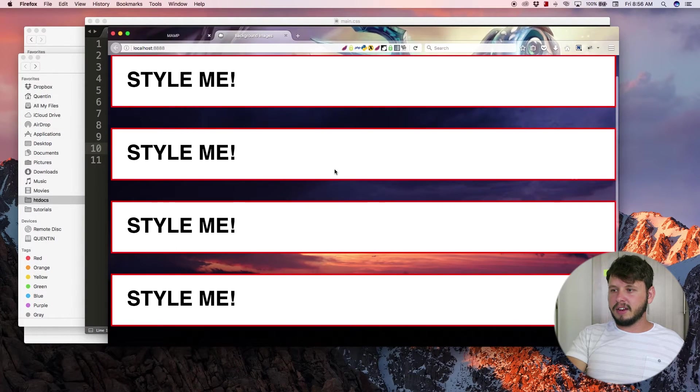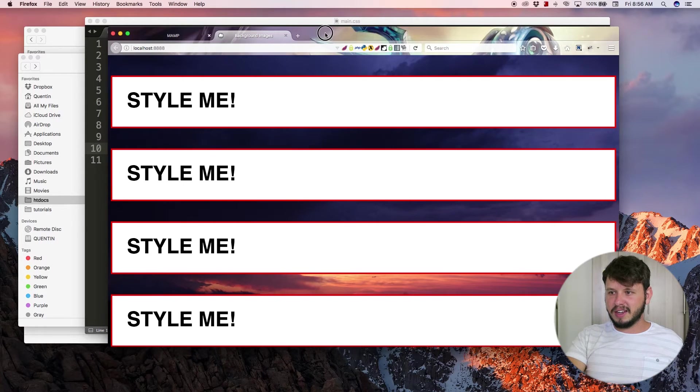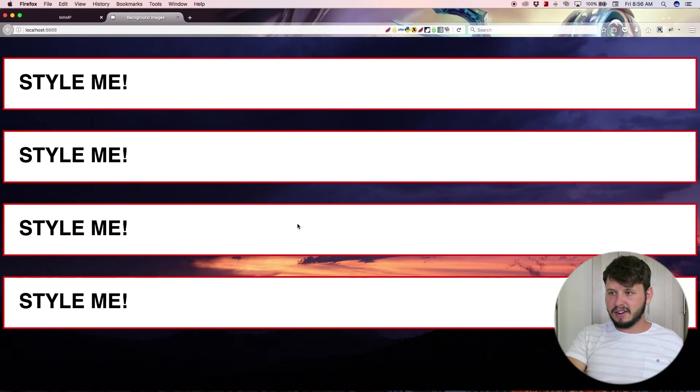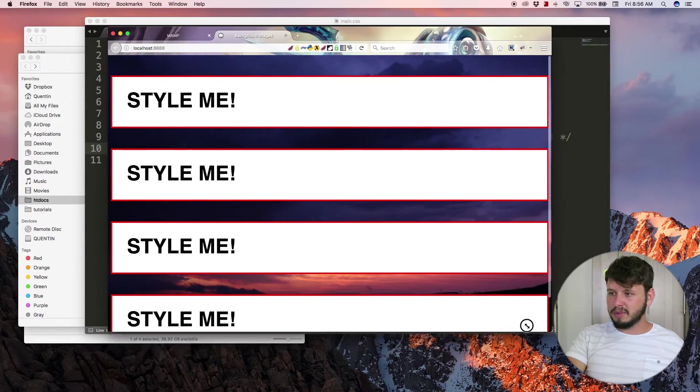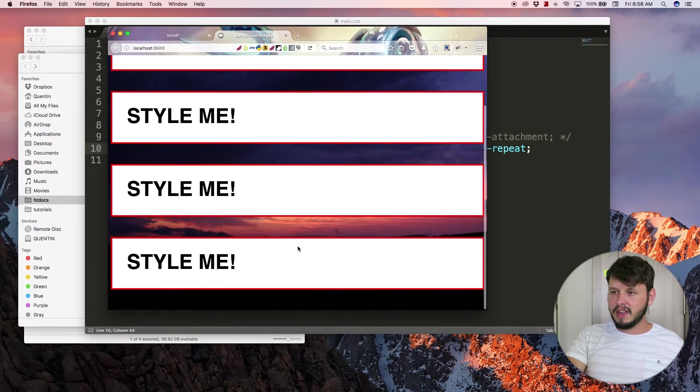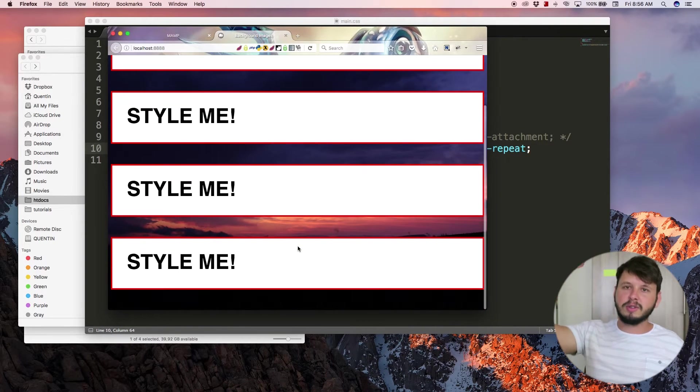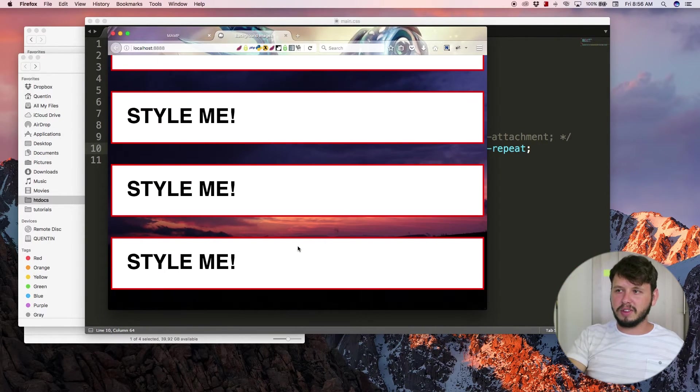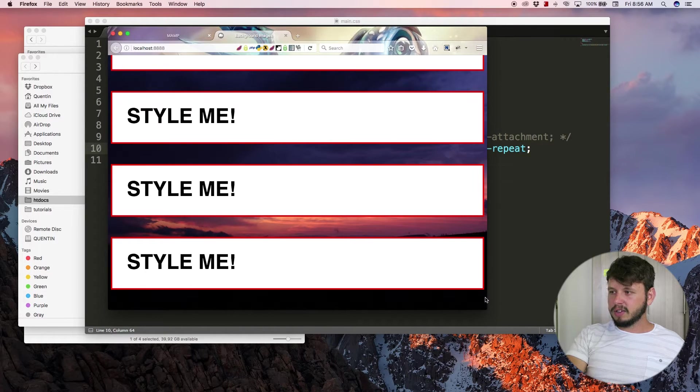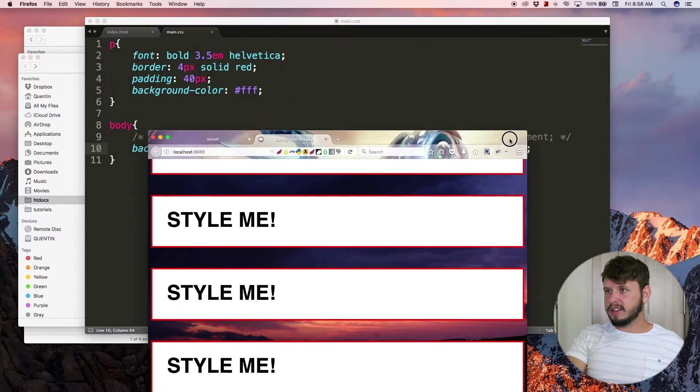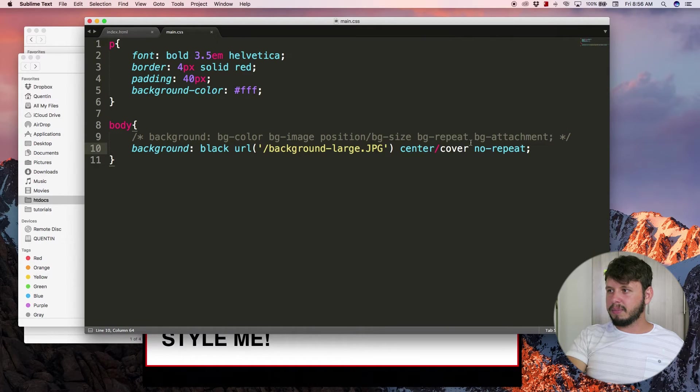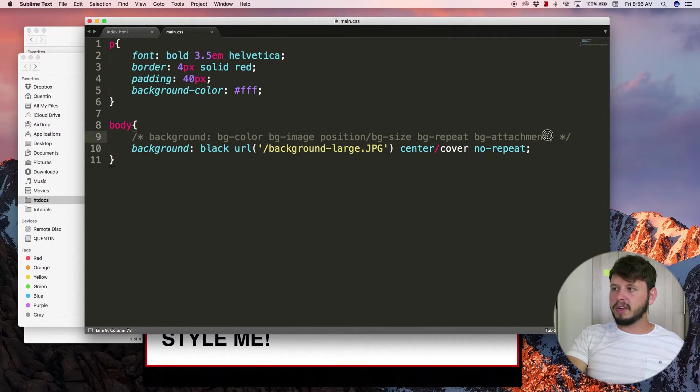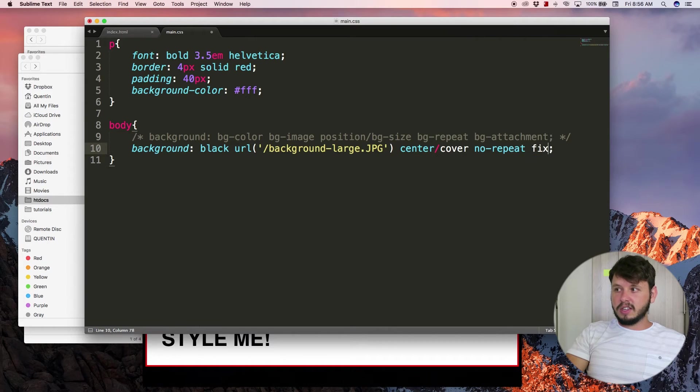And if I scroll, it scrolls with my image. You'll notice how - okay I have to do it on a smaller browser - but as I scroll, the picture goes up with the screen. So that is where the next property comes in, which is background attachment.